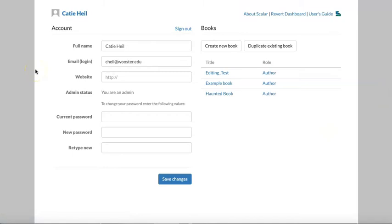When you sign in to Scalar for the first time, you'll see a page that looks something like this. This left-hand side is where you can update the settings for your Scalar account and change your password.